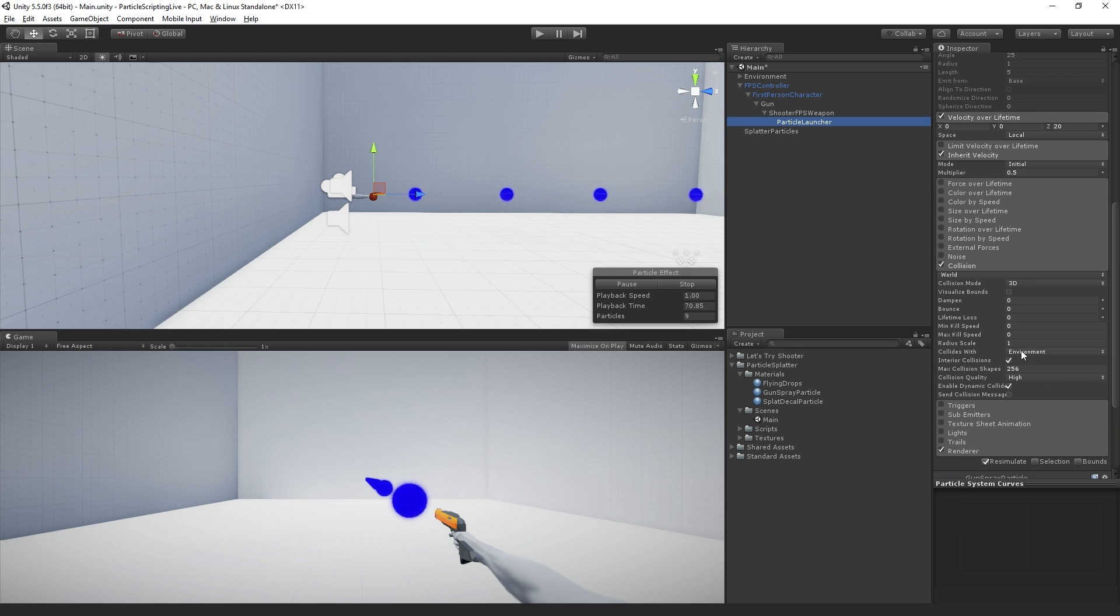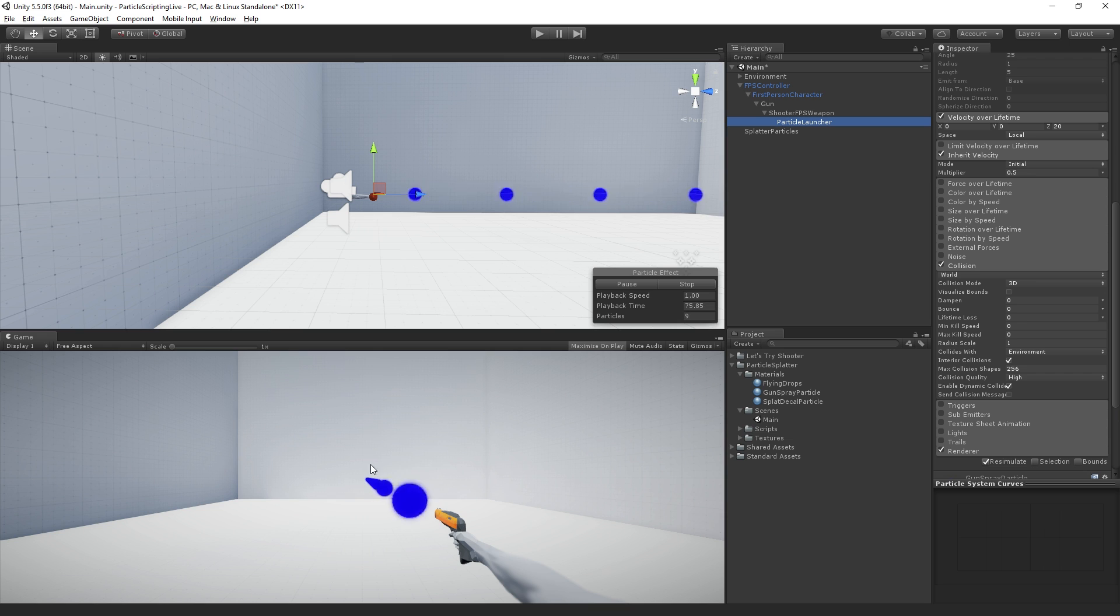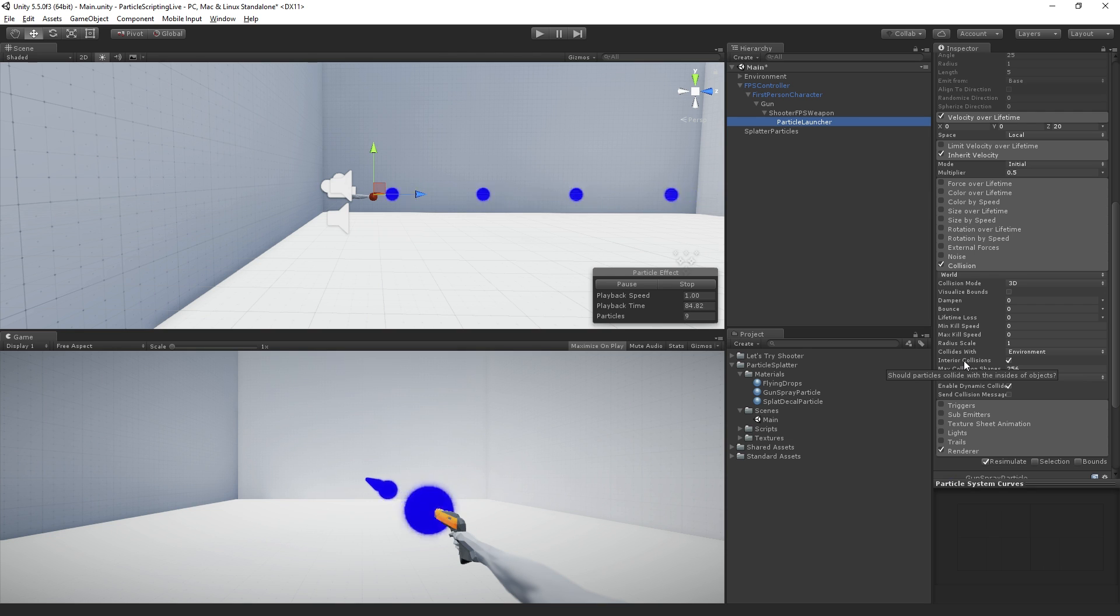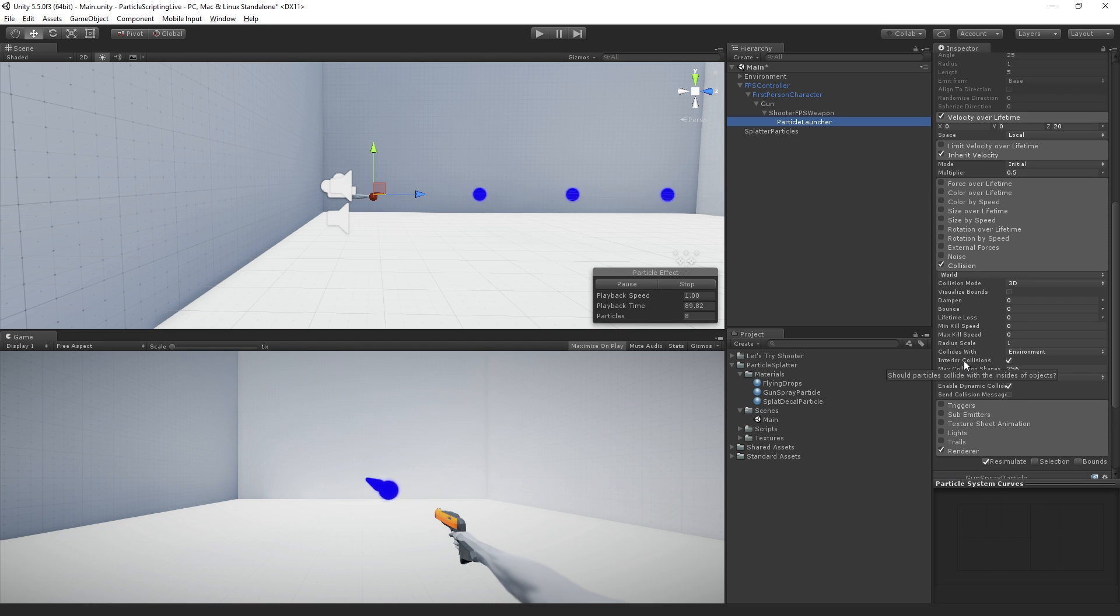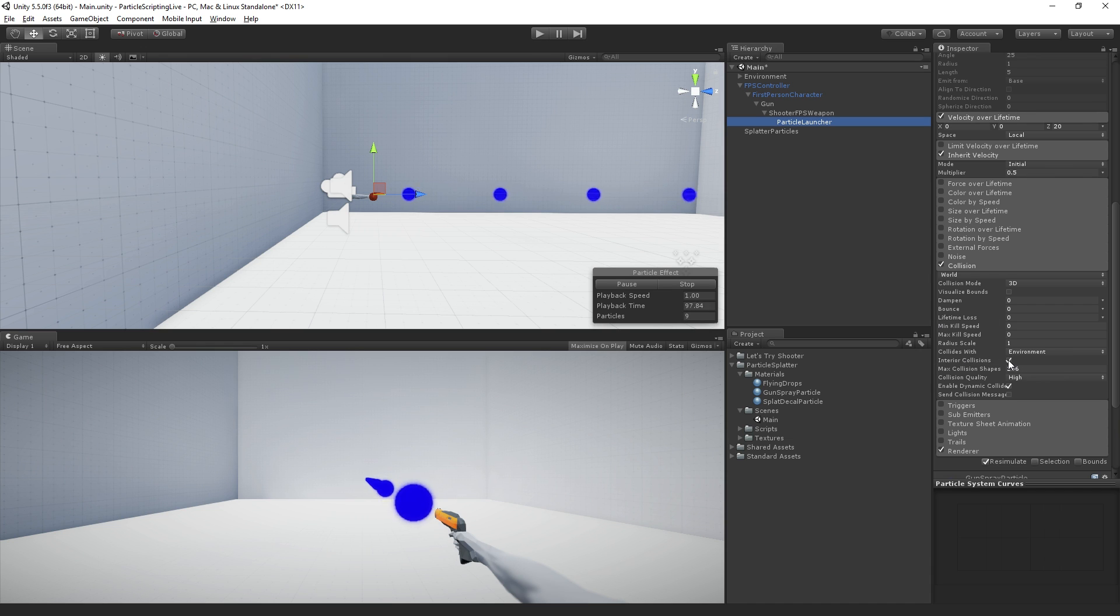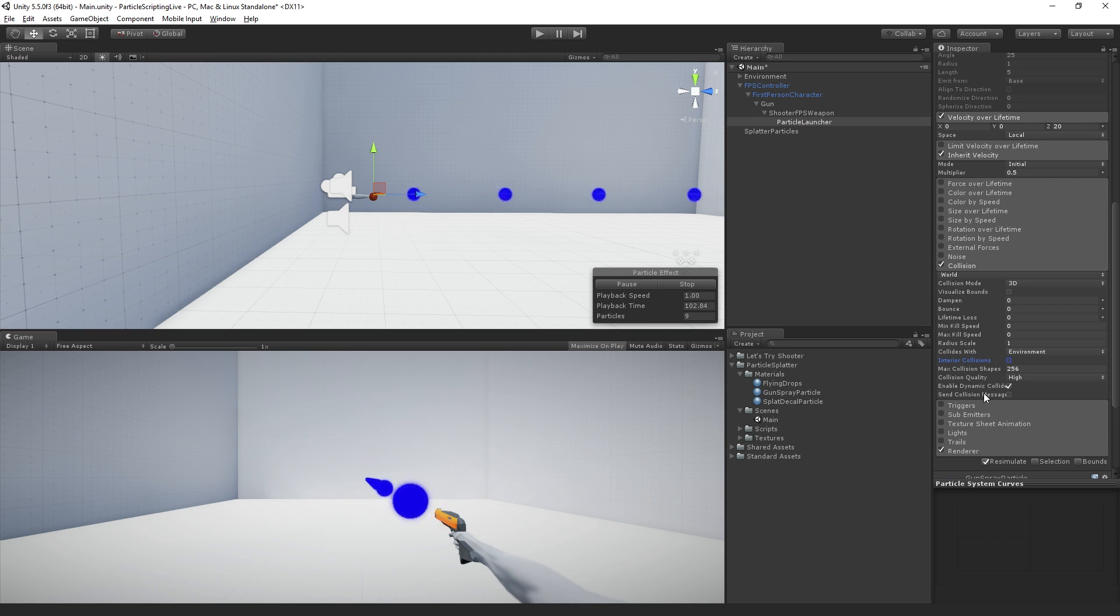Now the particles won't collide with the player, or if we had any other objects in here they wouldn't collide either. It's just going to collide with the objects which are on that layer. Interior collisions allows us to check for collisions if somehow a particle spawns inside a collider. In the documentation they say that this might be useful for pickup type objects, but in this case we do not want to spawn inside colliders or detect collisions inside colliders, so we're going to turn that off.